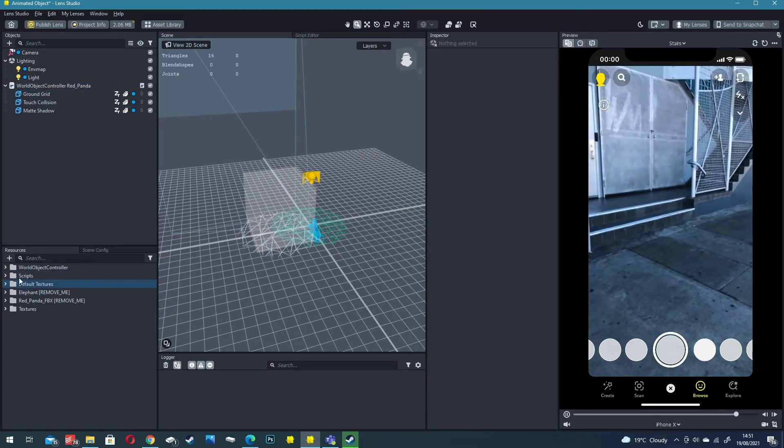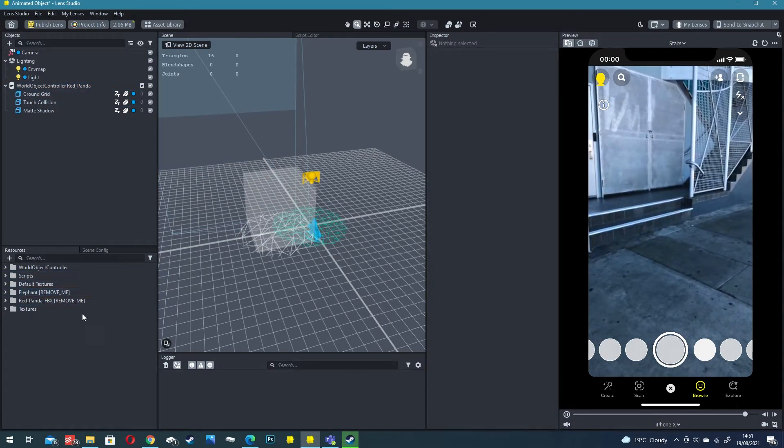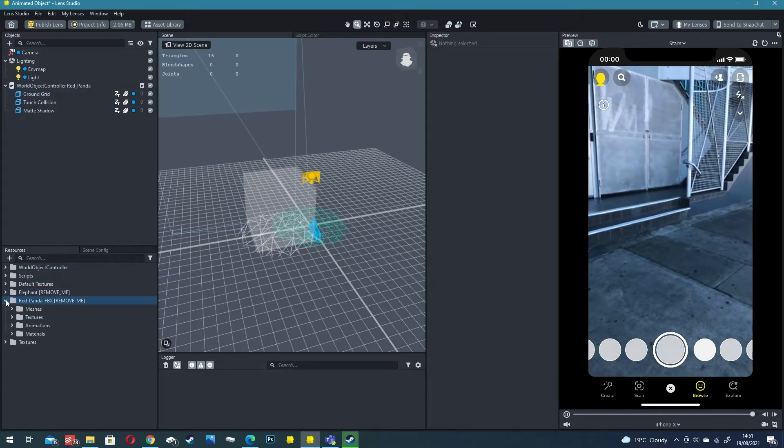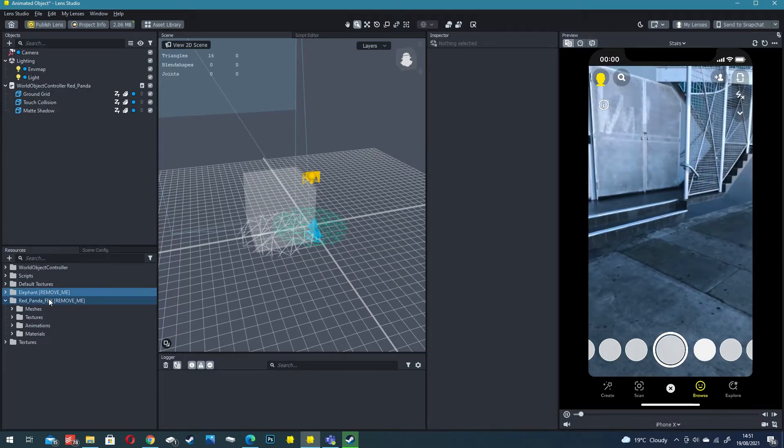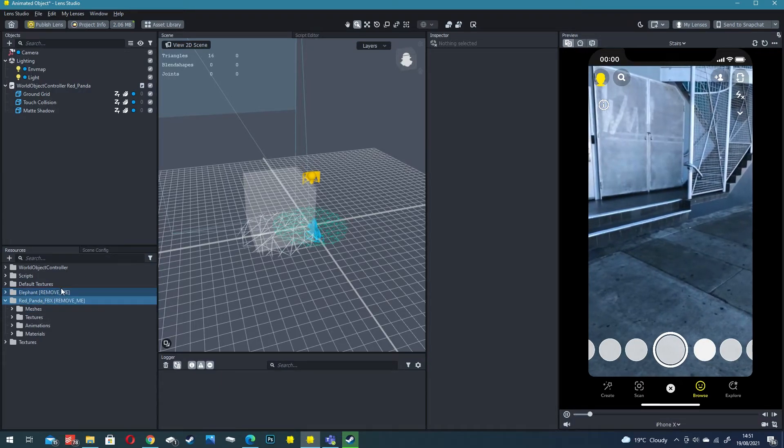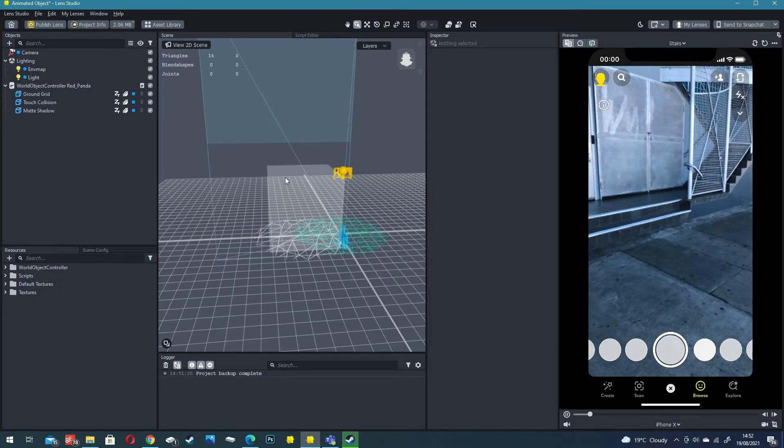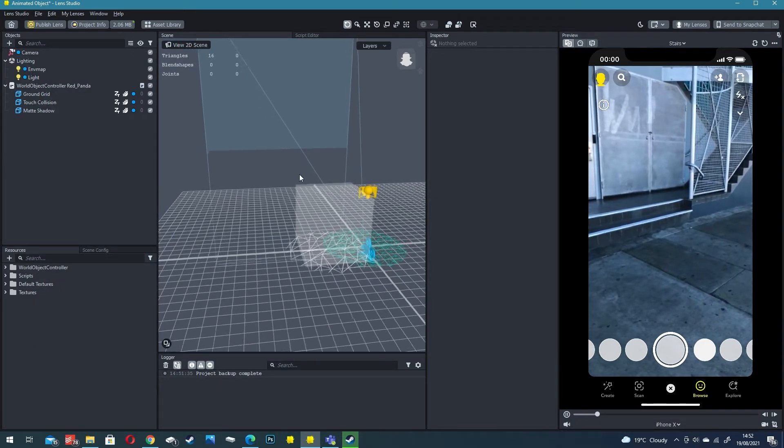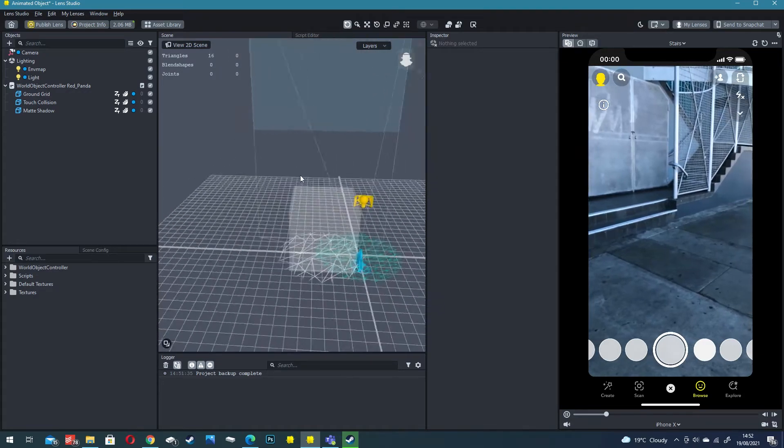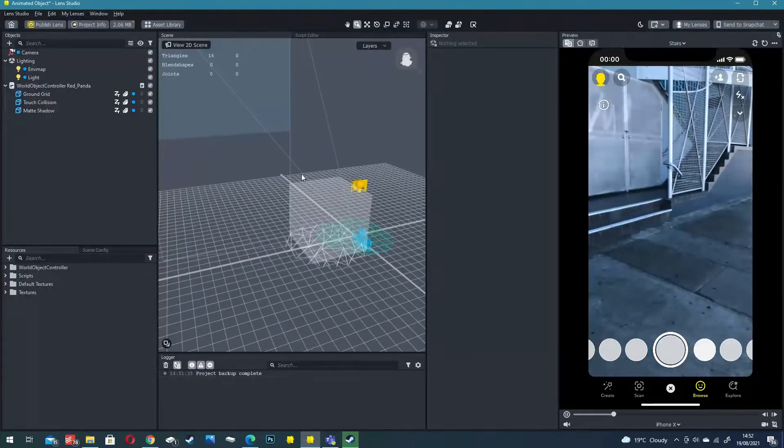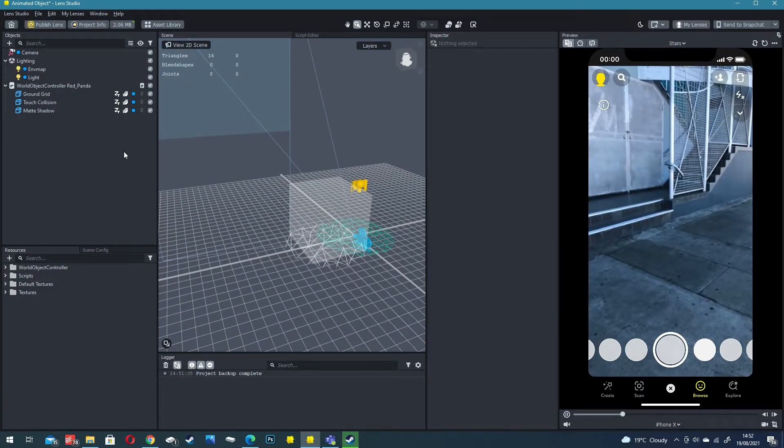We want to replace this panda with our dancing void. I'm just going to delete the panda itself. Now all the assets will still exist down in resources panel but we don't need them so I'm going to delete them. Now we've got a fairly clean scene that we can use to build our experience.